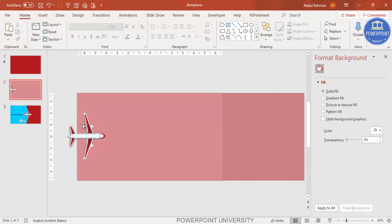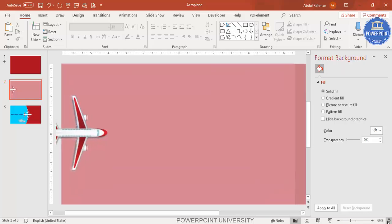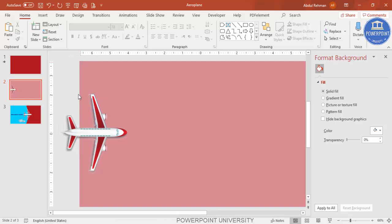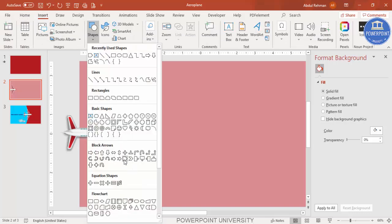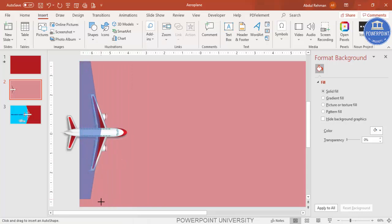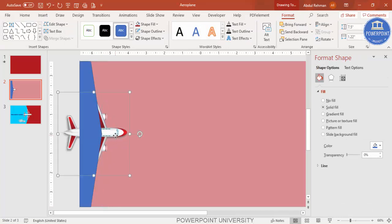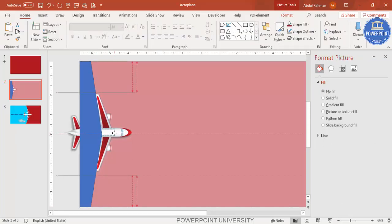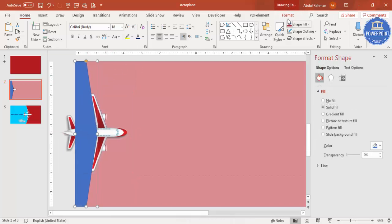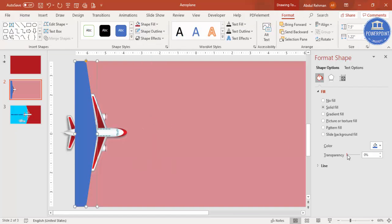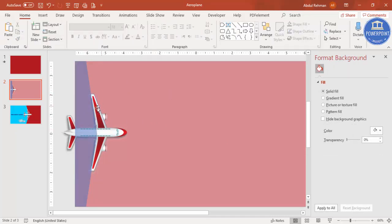Now I want to cut the rectangle area so it doesn't cross the aeroplane wings. Zoom in, then go to Insert > Shapes and from Block Arrows select the Arrow Pentagon. Draw the arrow pentagon roughly here. Go to Format Shape, make the outline no outline, and make it somewhat transparent so you can see exactly what you're trying to cut — the red rectangle just before the aeroplane wings.